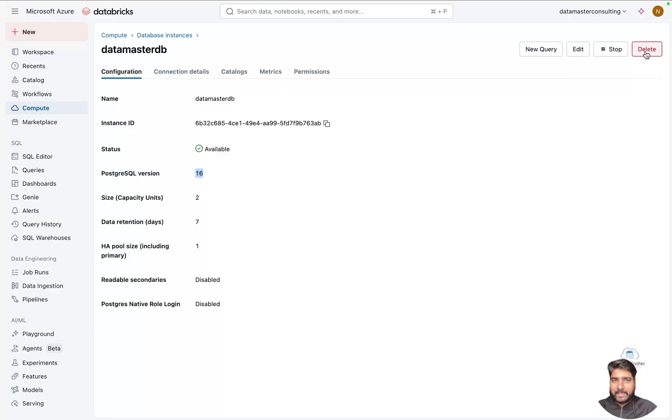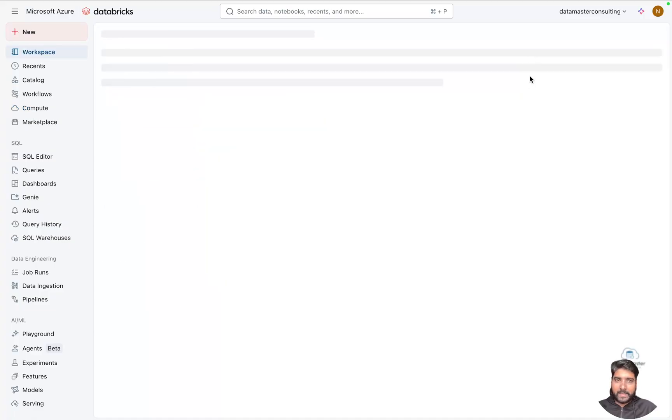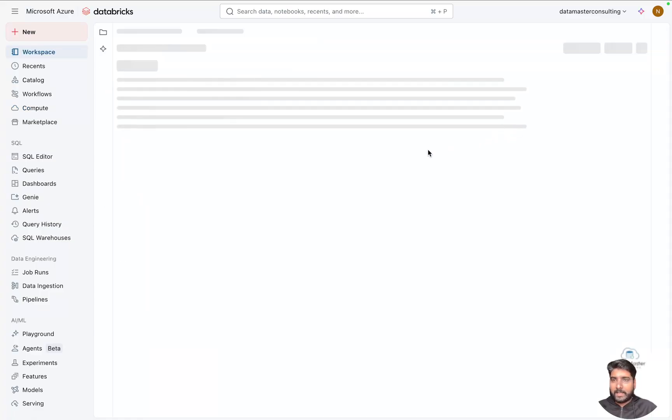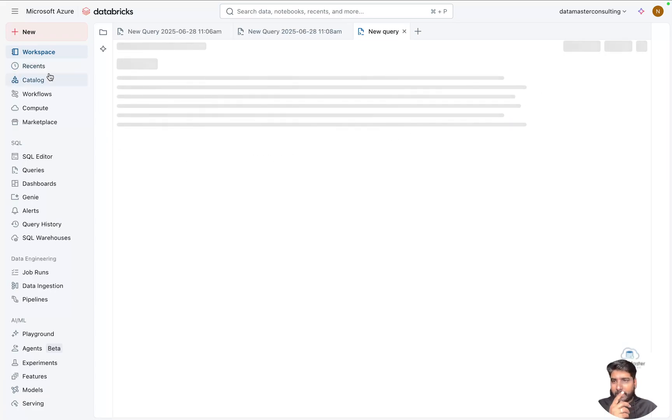From here you can delete the instance if you want. You can stop it if not in use. You can edit this, and you can hit New Query to get started with your databases in the database Lakehouse. The moment you hit on this, it will take you to the query tab.